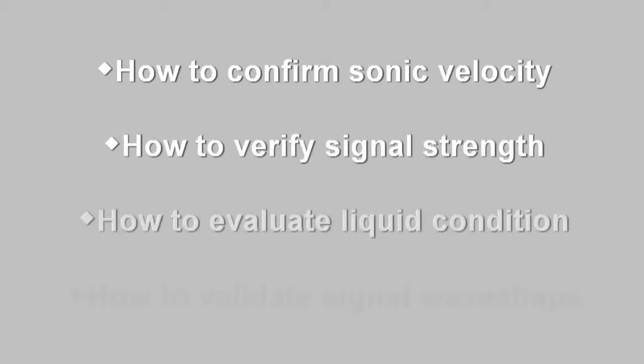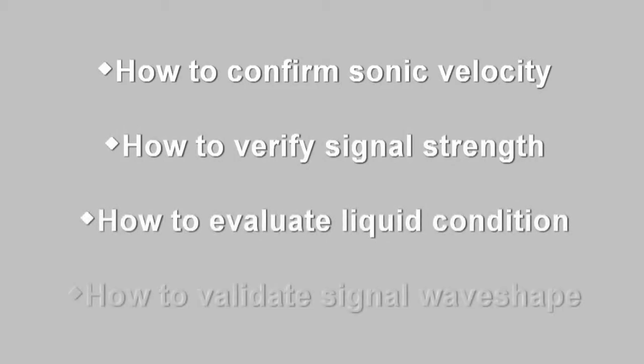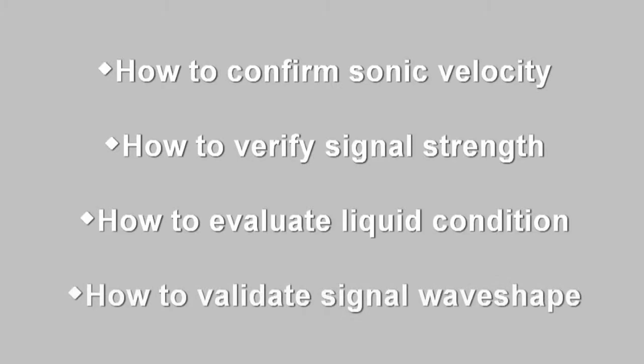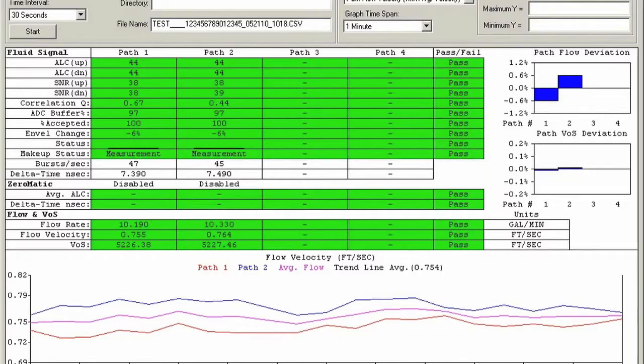All Siemens Clamp-On Flow Meters have a powerful built-in diagnostic menu that you can use to learn a lot about your application and validate performance. In this program, you will learn how to confirm your liquid sonic velocity, verify your sensor signal strength, evaluate your liquid condition, and validate your sensor signal wave shape.